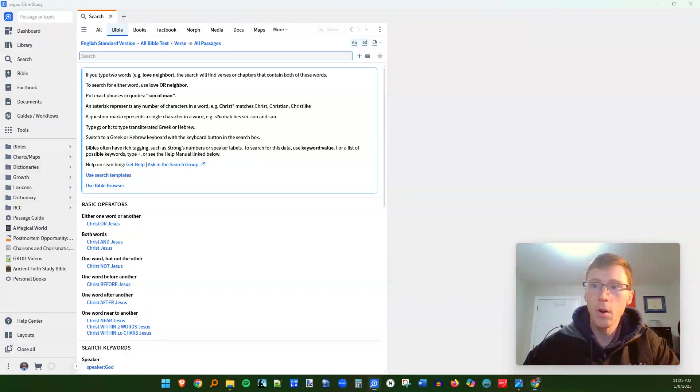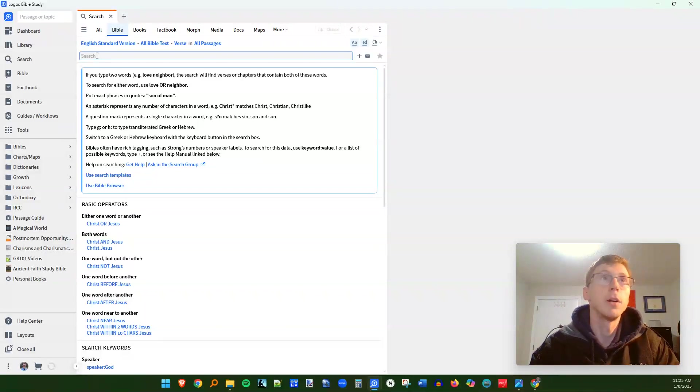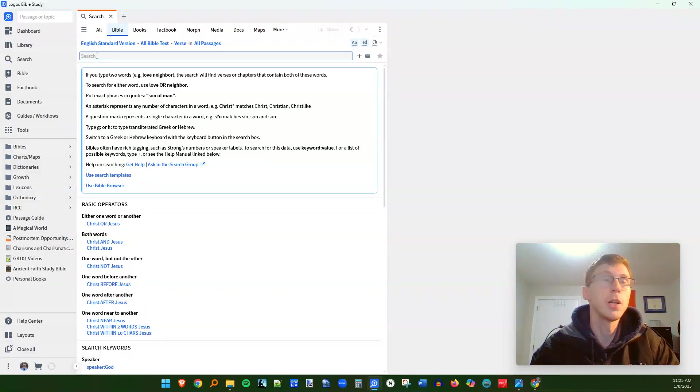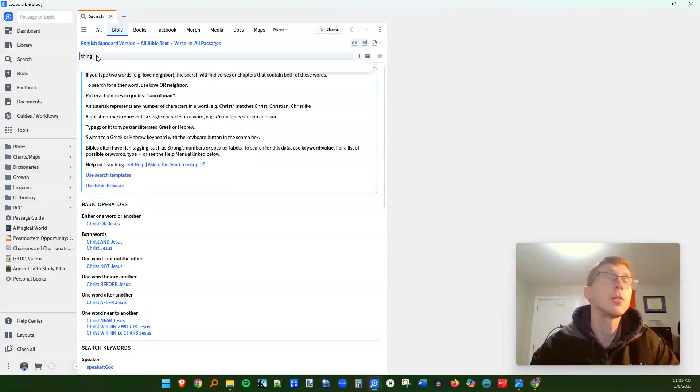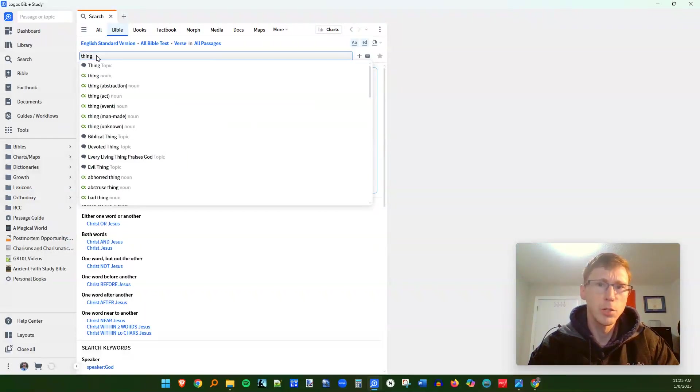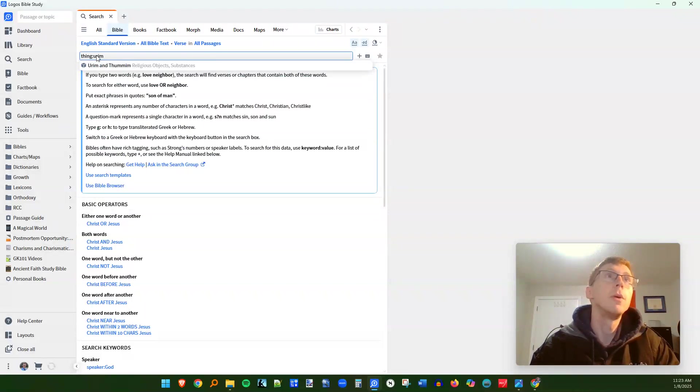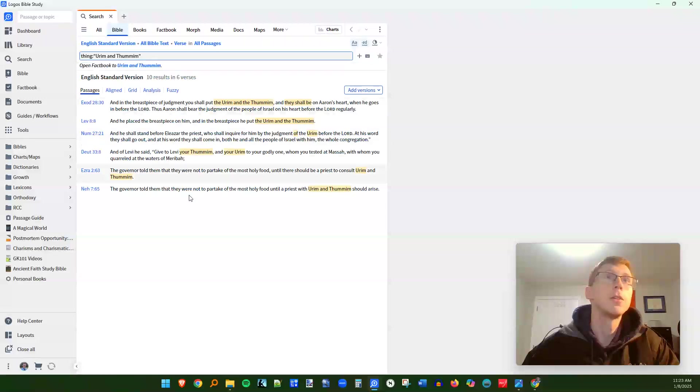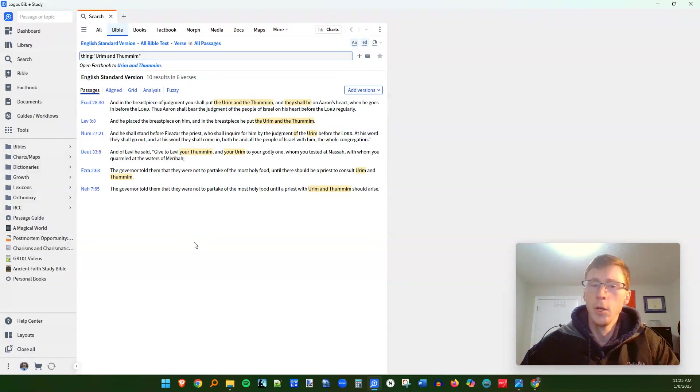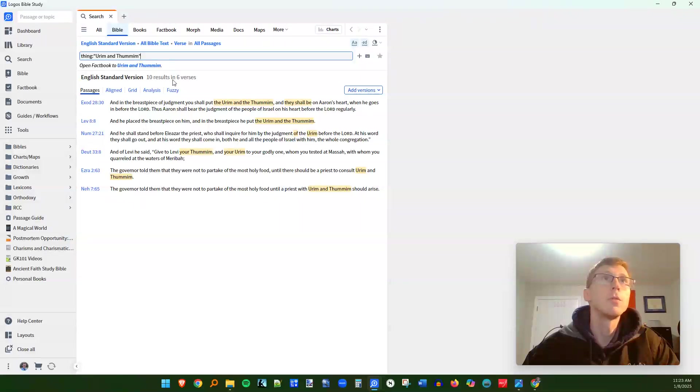Now, another operator that we want to use is the thing operator. This can be useful in your Bible study if you want to find out every time a certain object or class of objects is used. So for example, I want to find out every time the Urim and Thummim are mentioned in the Bible. These are the stones given to the high priest to divine the will of God. And it looks like we have 10 results for the Urim and Thummim being used.